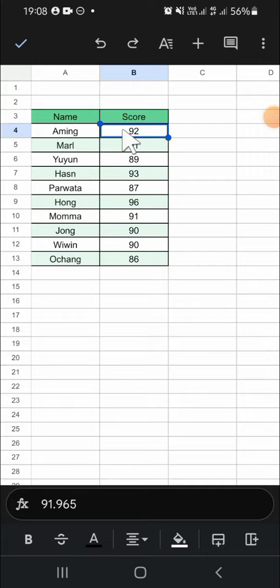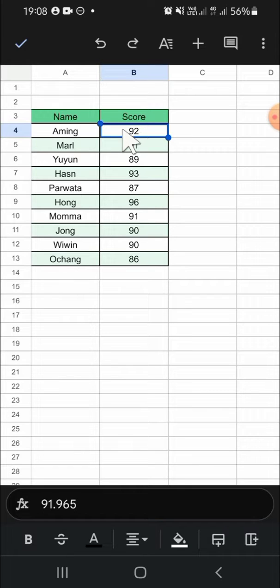Hello guys, welcome back to this channel. In today's video, I'm going to show you how you can change the number of decimal places on Google Sheets mobile. Here I have already opened my Google Sheets application on my phone.